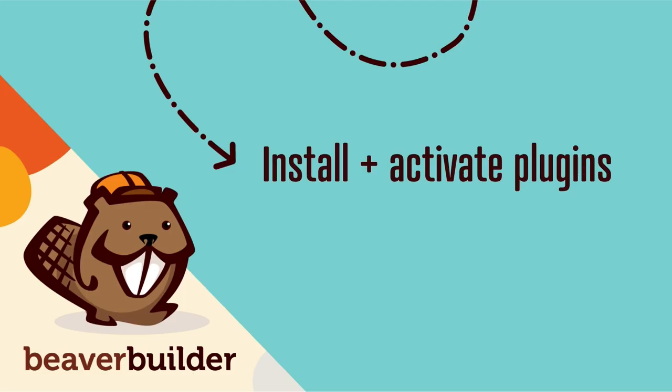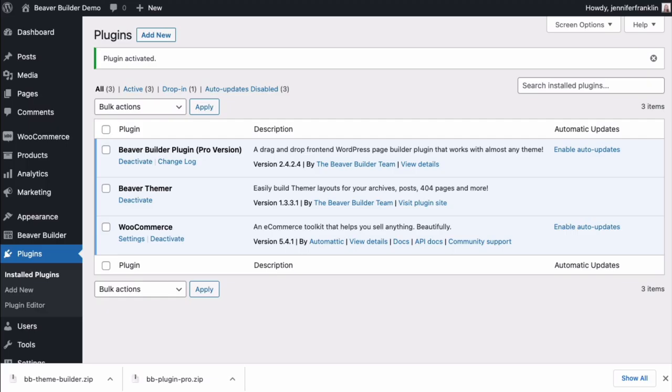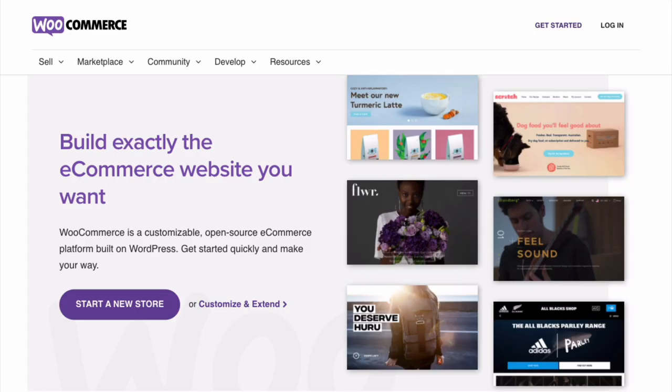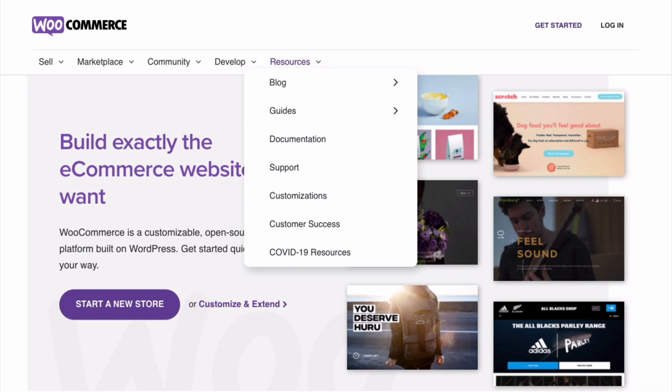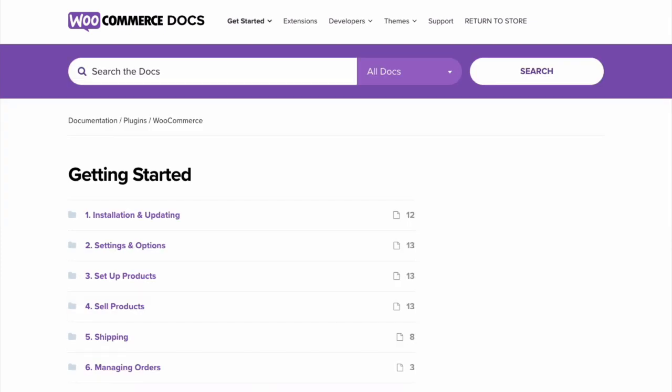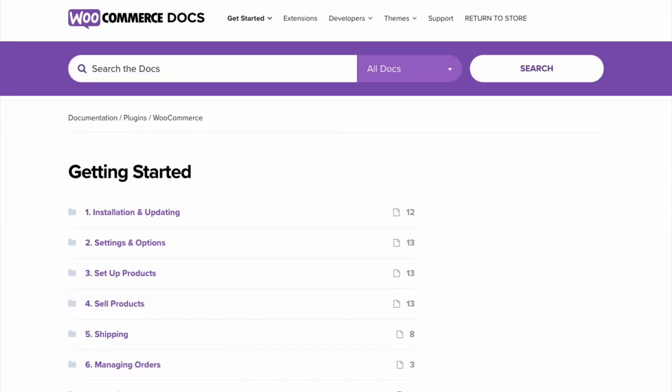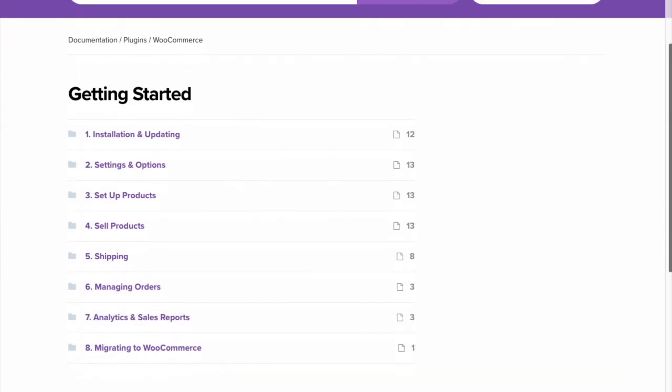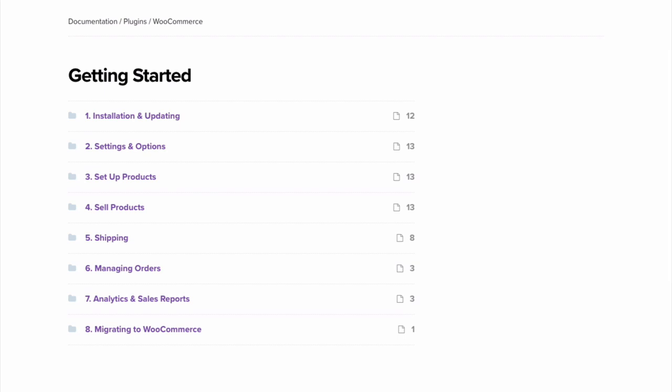To get started, we need to install and activate WooCommerce, Beaver Builder, and Beaver Themer. If you're watching this video, you most likely already have WooCommerce installed and activated. If you don't have WooCommerce yet or just need more information about WooCommerce, I'll link up to their document site in the description below.